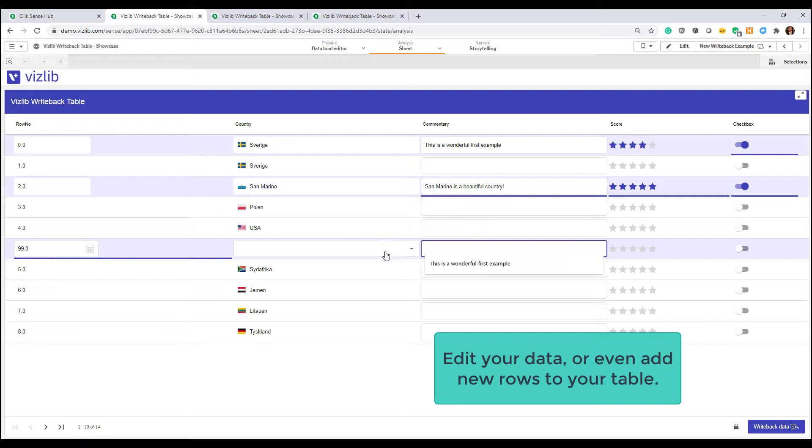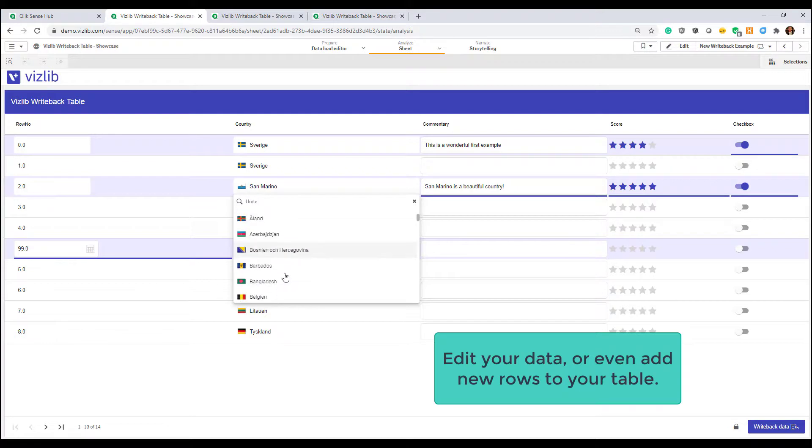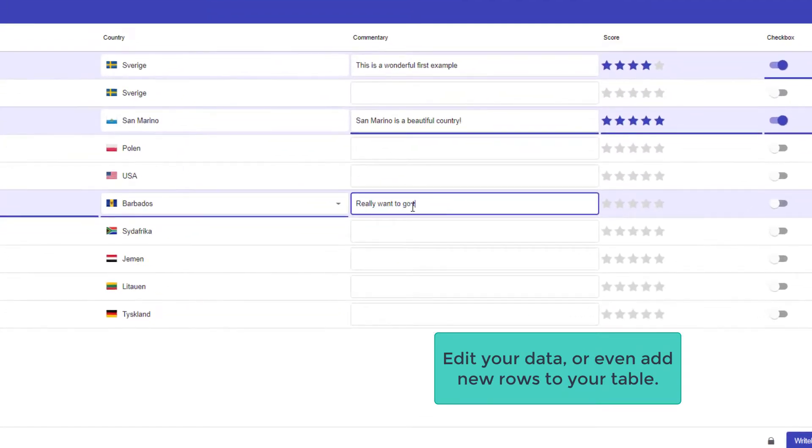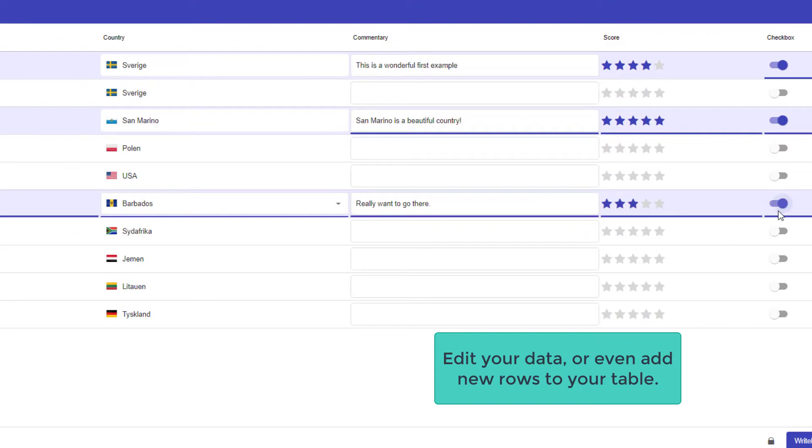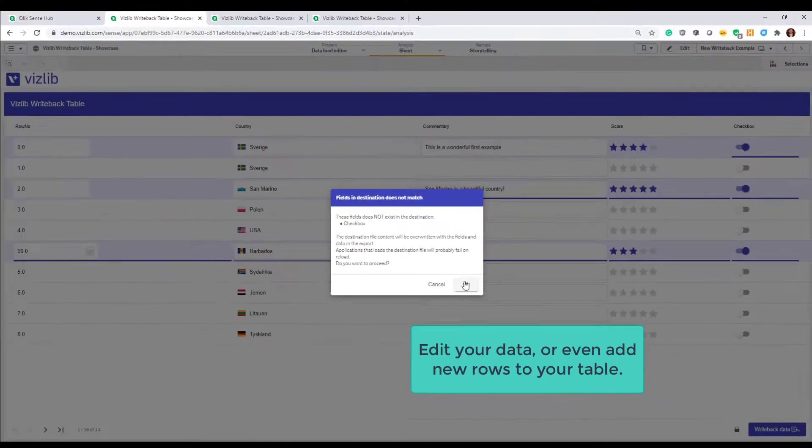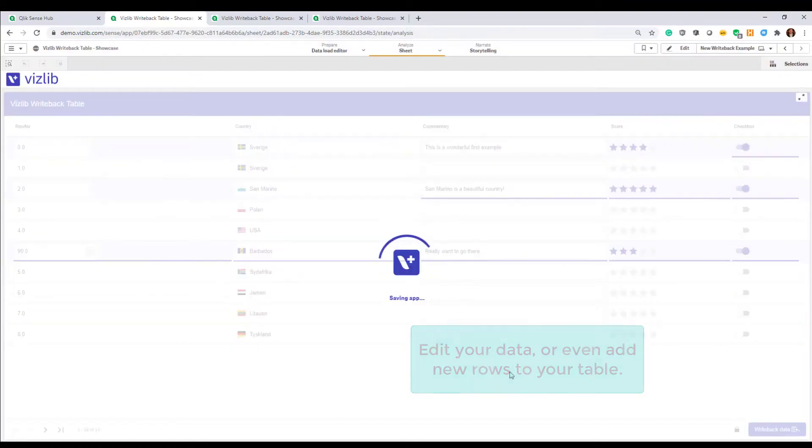And any input will be stored right away and loaded back into your data model. In this mini example, we're adding a new row, a new country, Barbados, a place I always wanted to go. We give it a score, we put on the switch, and when we're done, we're writing back multiple edits in one go.